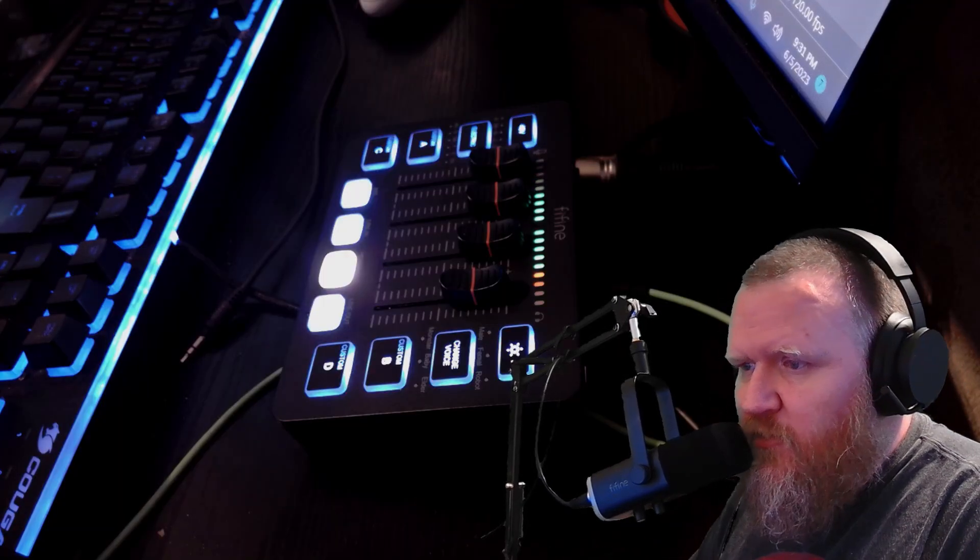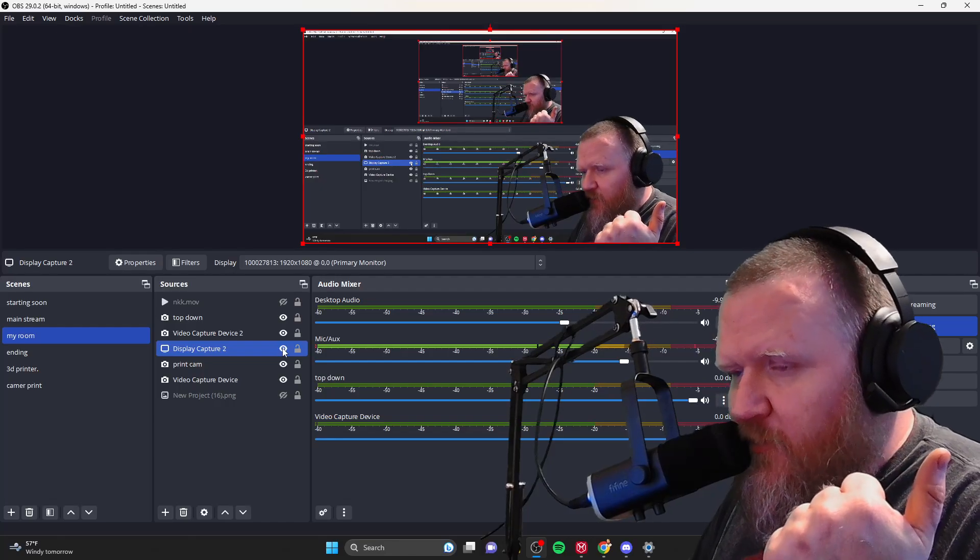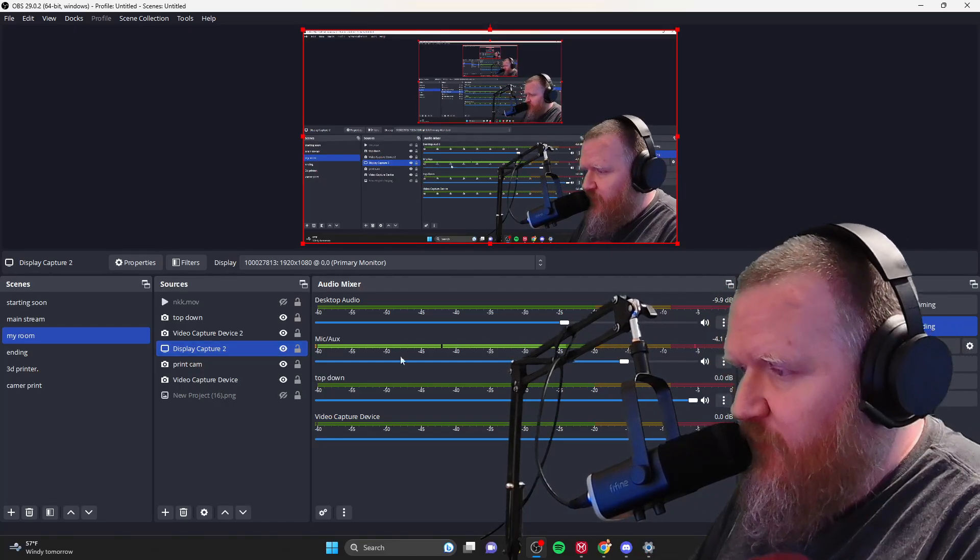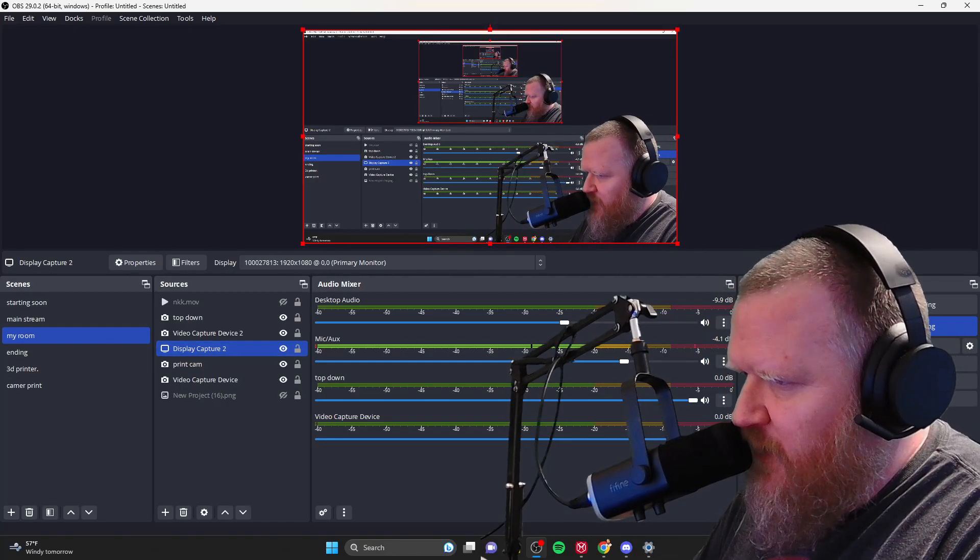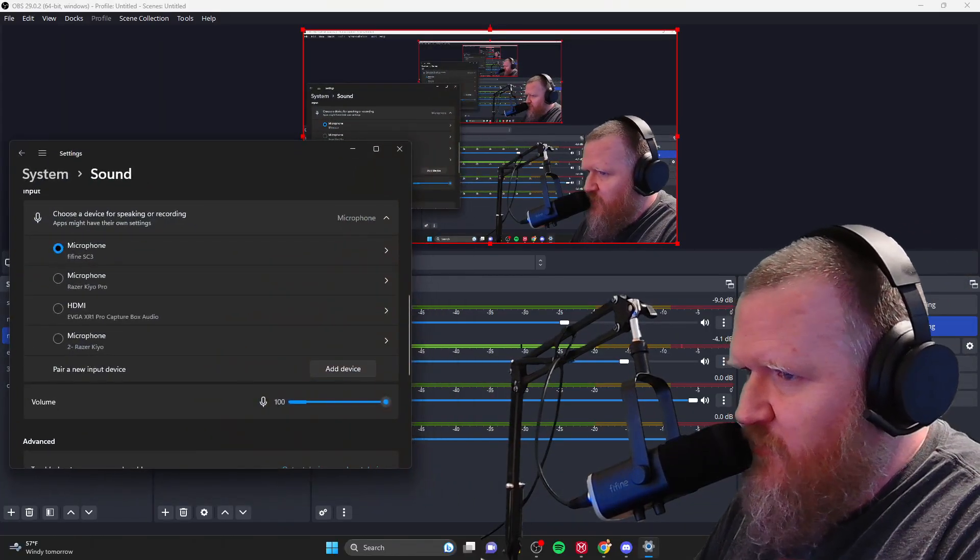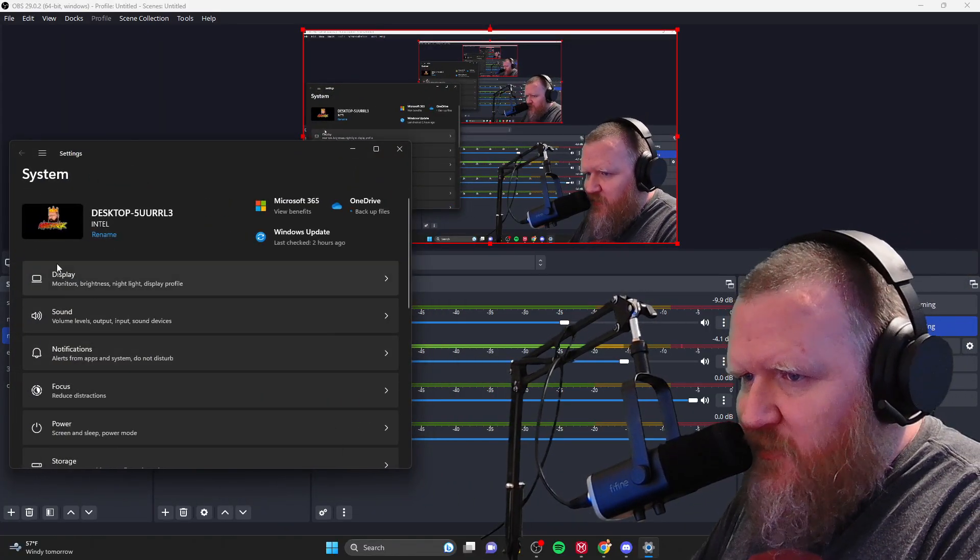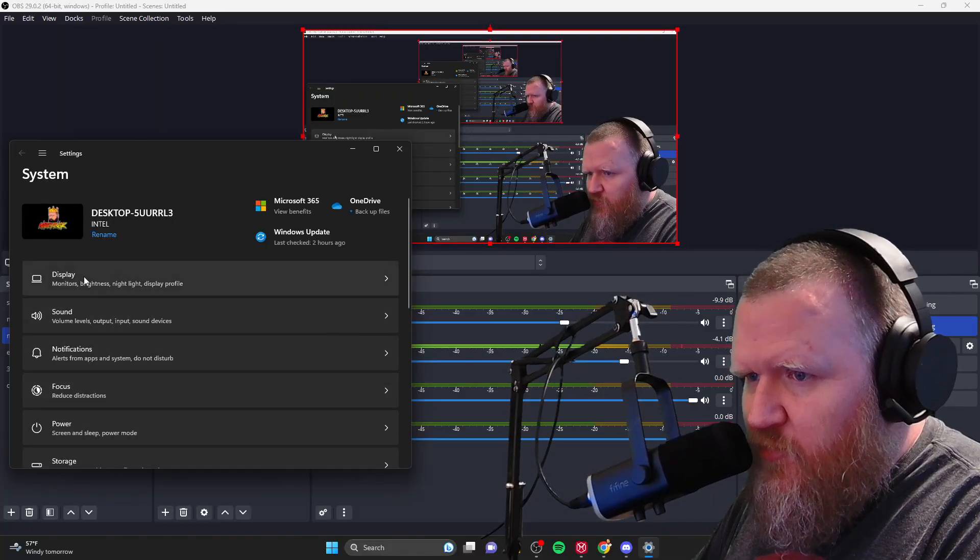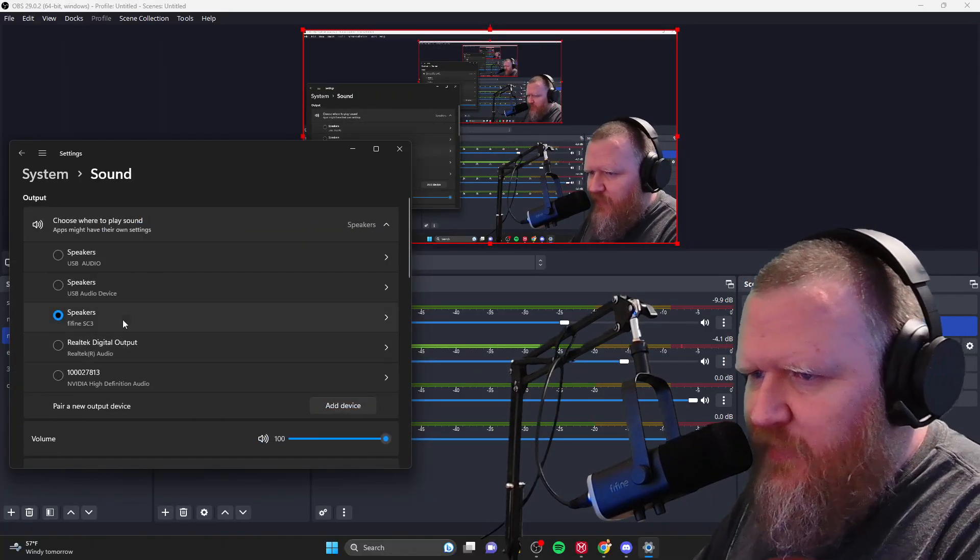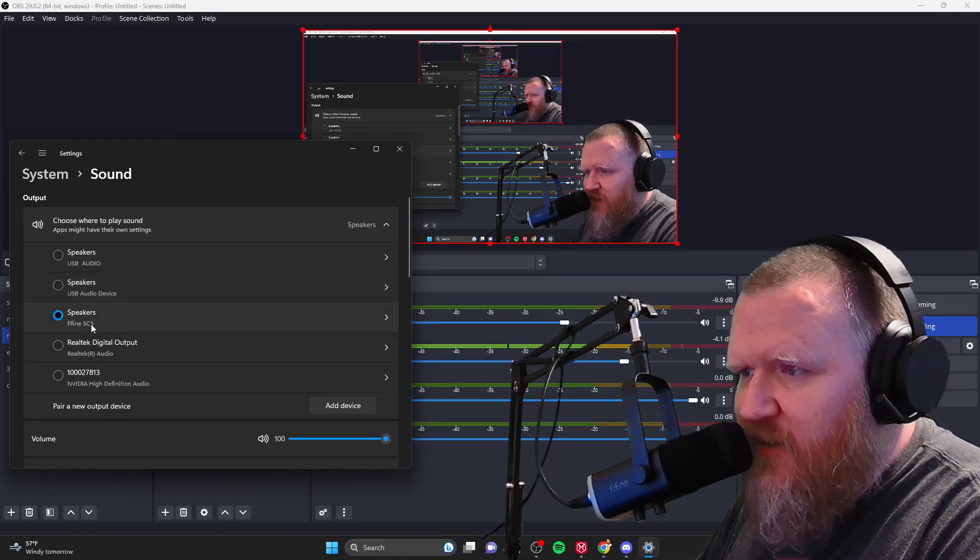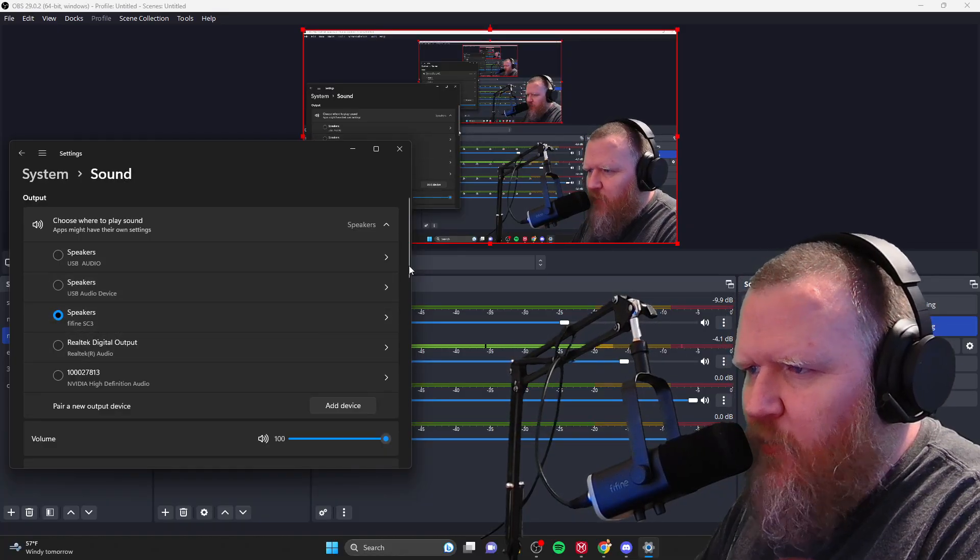So first off, let me show you how you're going to hook this up to your Discord, your PC, and your OBS. Very easy. It's going to take about two seconds. So when you go to your settings, you're going to go here where it's going to say display sound and all that. You're going to go to sound, obviously, and then you're going to see output.